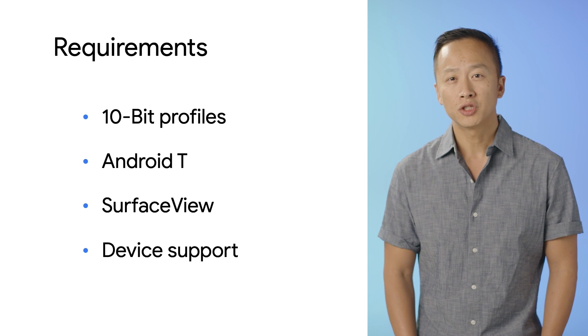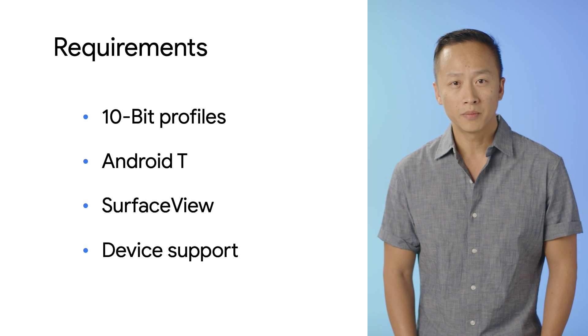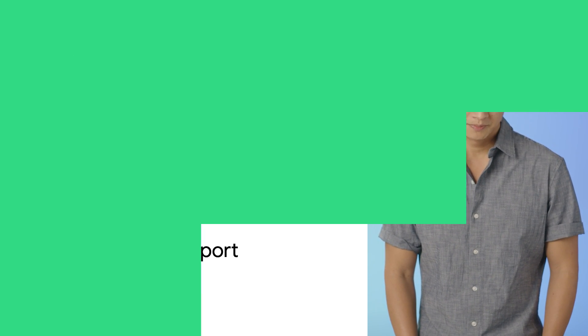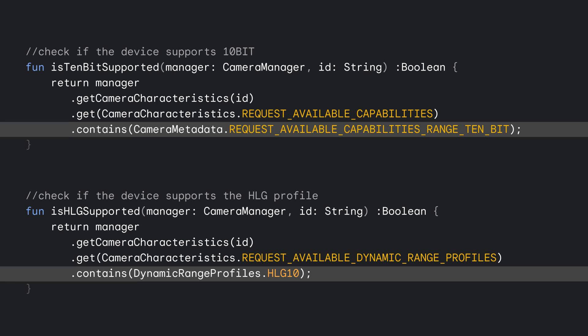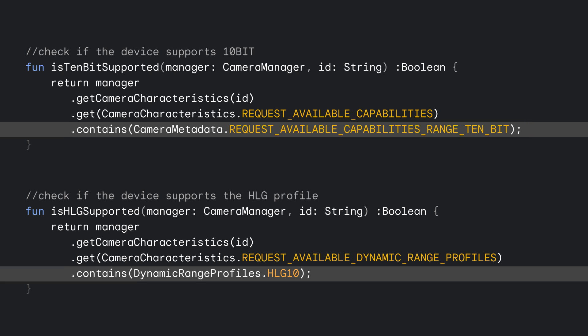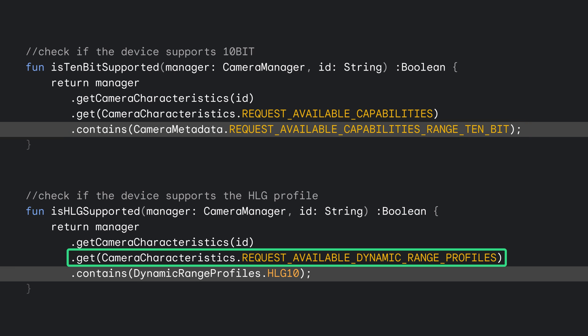Let's see how we check for these requirements and perform the capture. In Camera 2, check for 10-bit in HLG format support by calling Get Camera Characteristics and checking if the capabilities include Dynamic Range 10-bit. Check if the profile that you want is supported by calling Request Available Dynamic Range Profiles. Here, we check for HLG support.